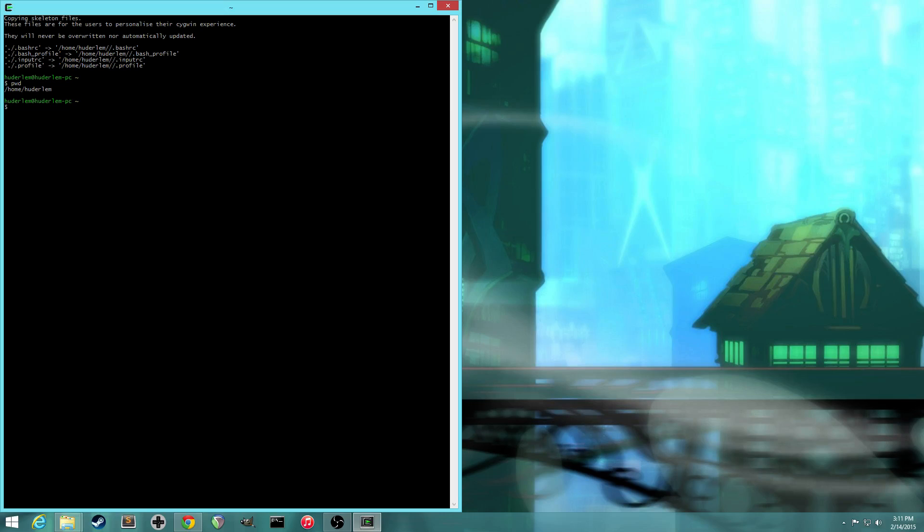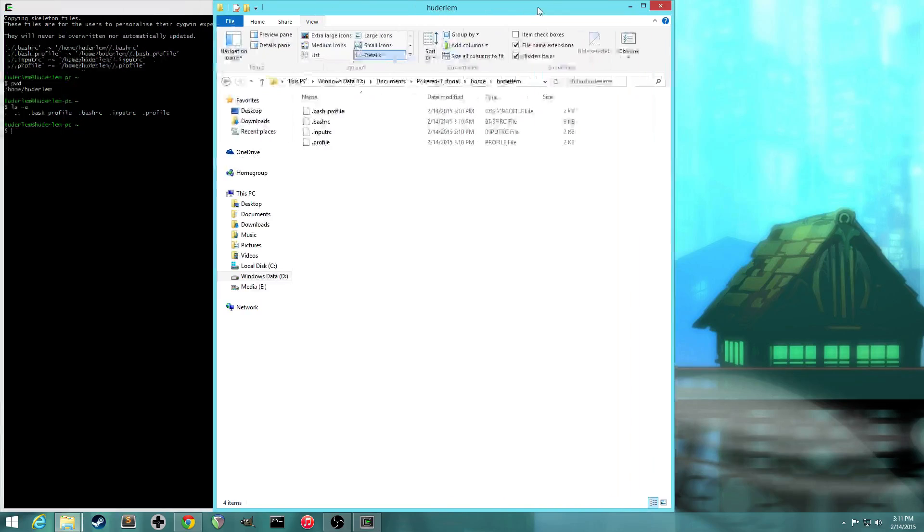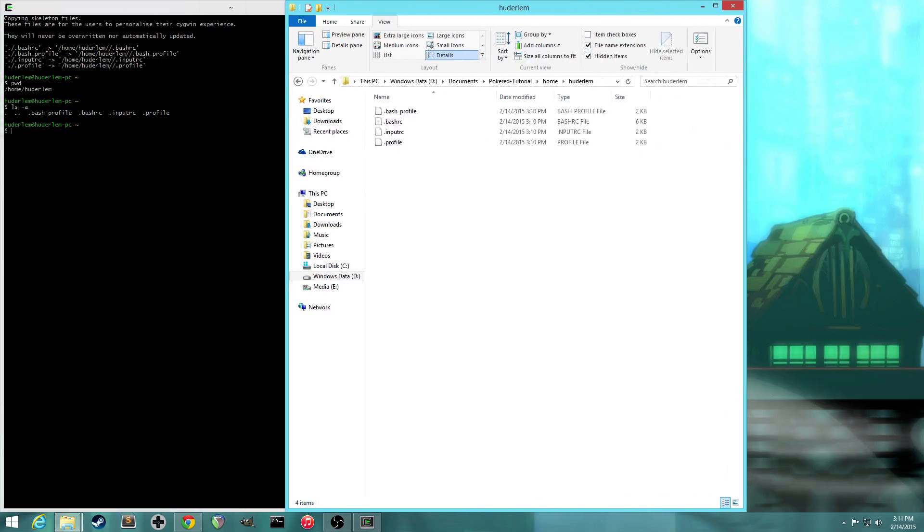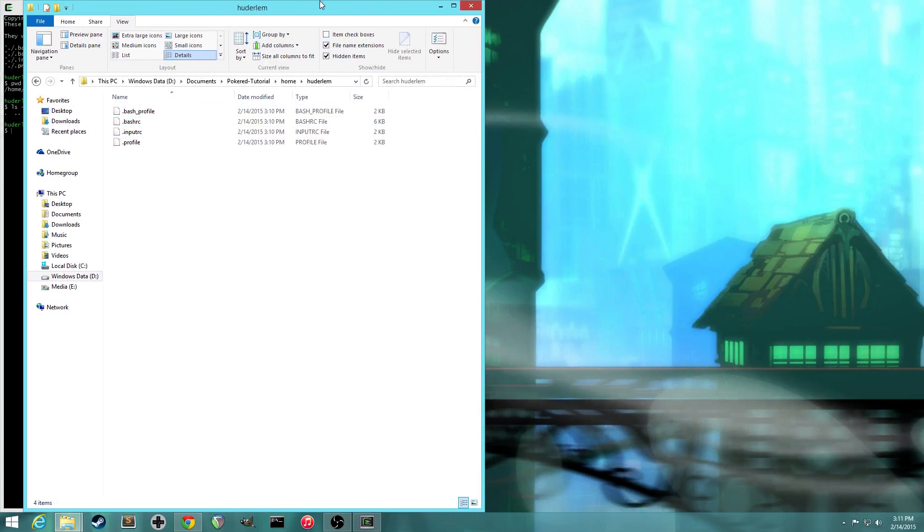Anyway, so we can list files, you can do ls, and that'll show you all the files. So you can see .bash_profile, .bashrc, all those files are here. But they're not too important, you don't have to worry about them at all.